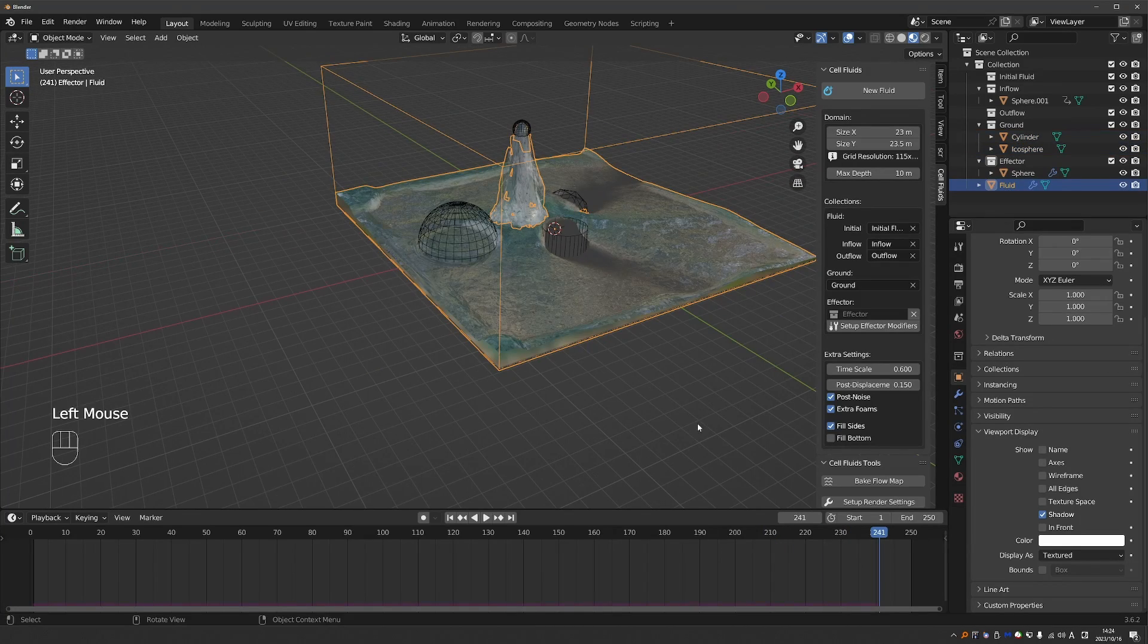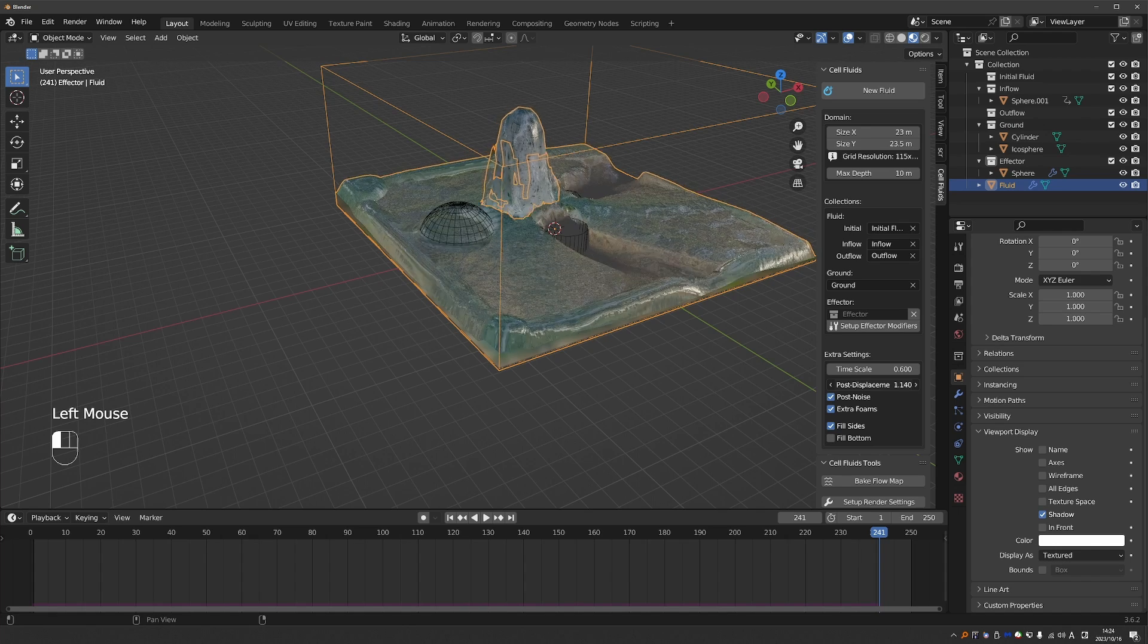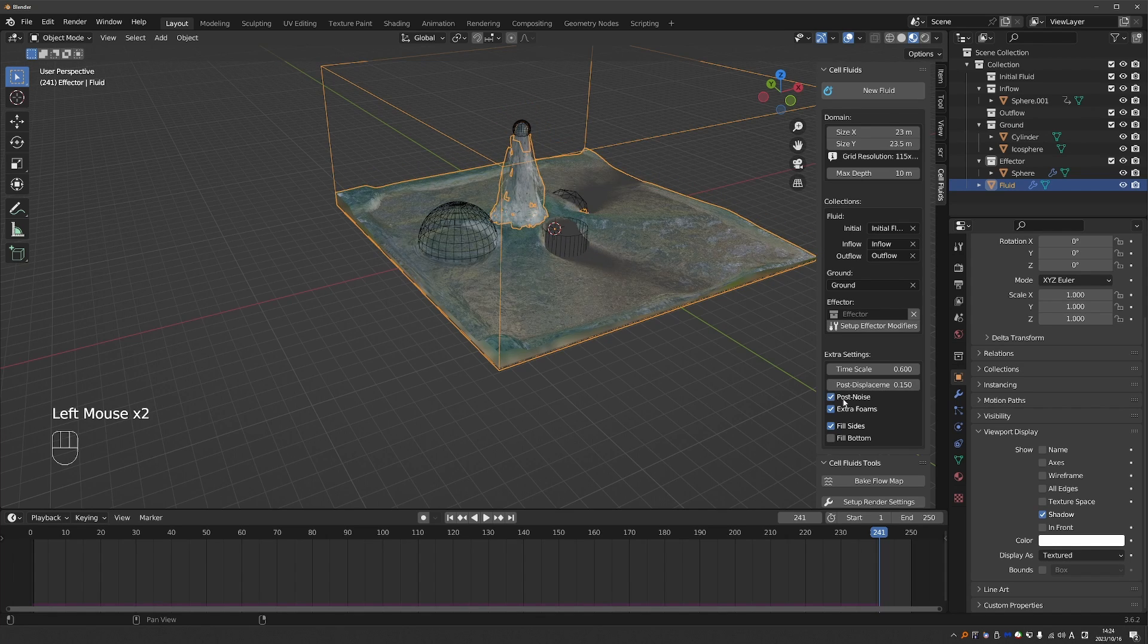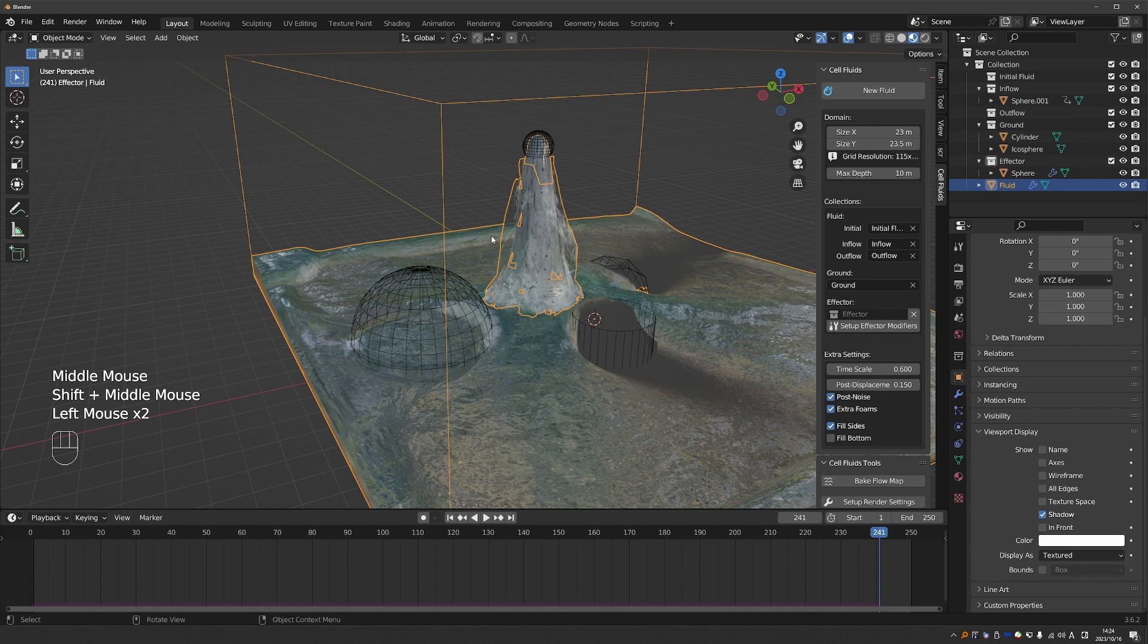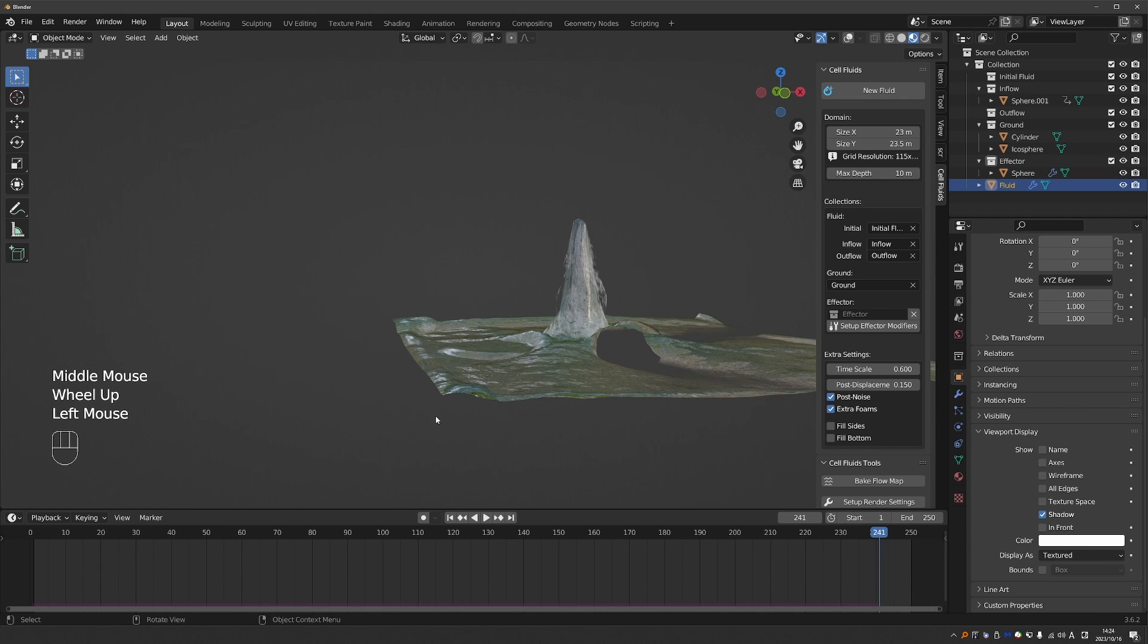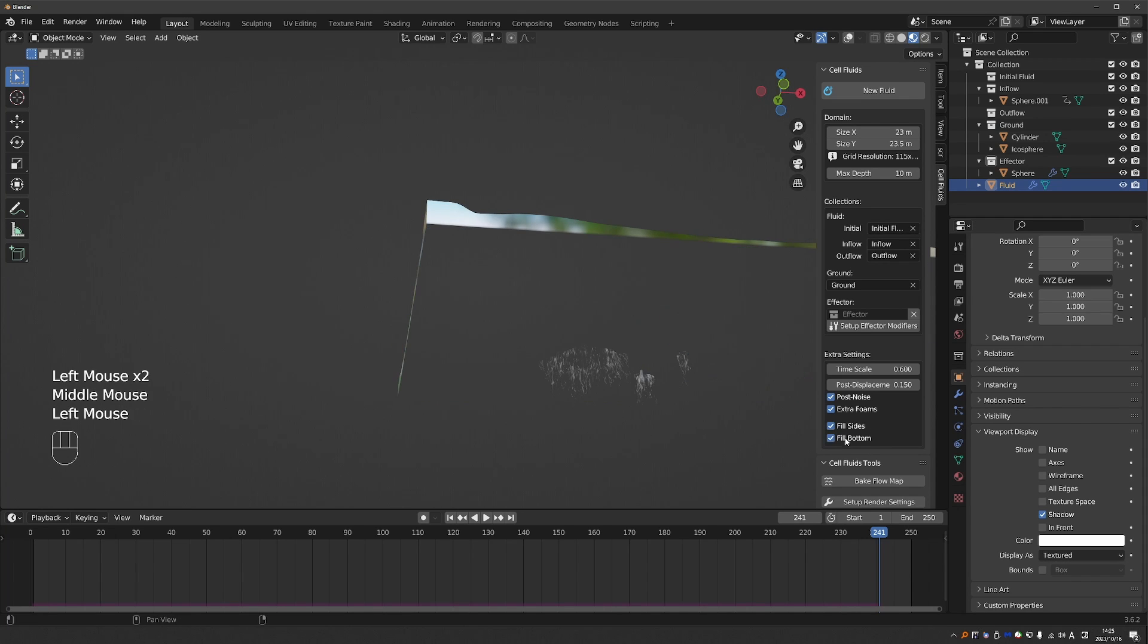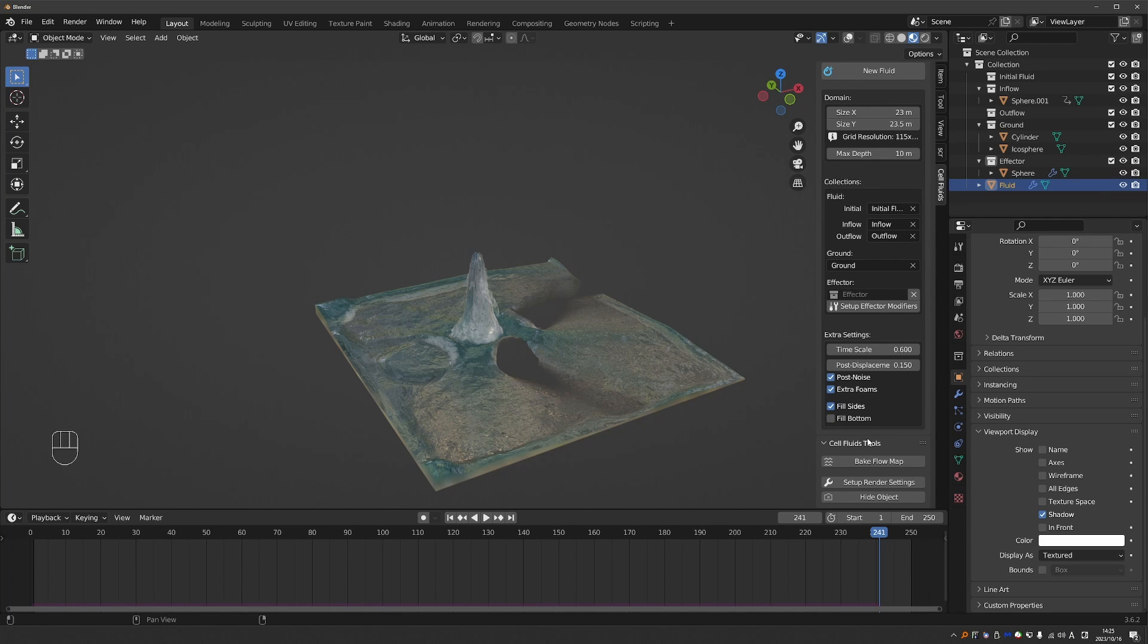And there are some additional post effects. There is post displacement, which will displace the water a little bit. There is post noise, which gives some noise to the water. Additional foam, so that enables and disables these foam objects. Fill sides will fill the sides of the domain. And then fill bottom will fill the bottom.